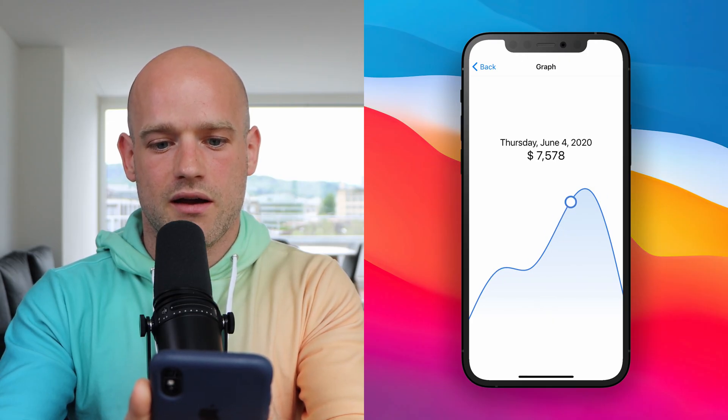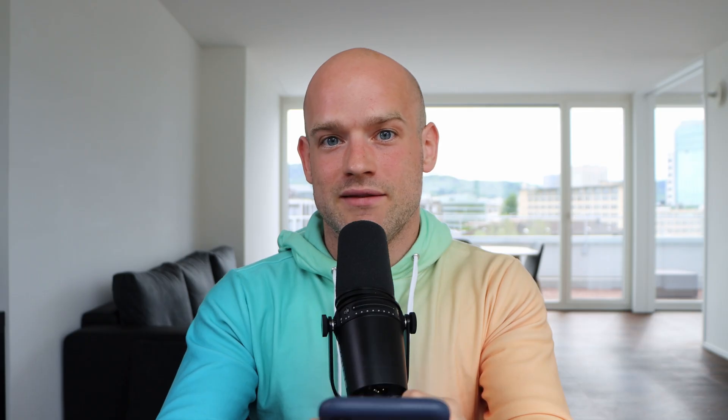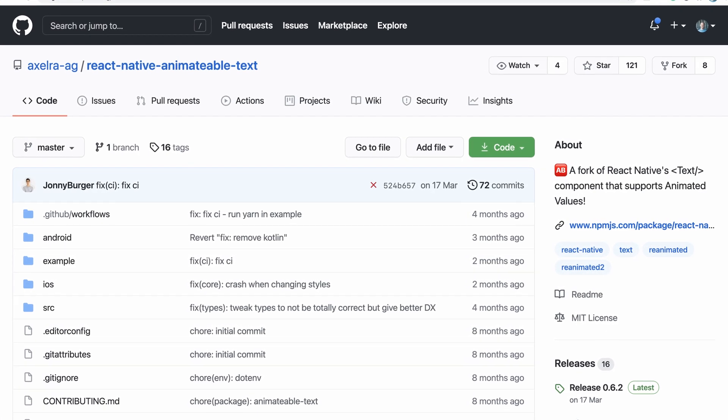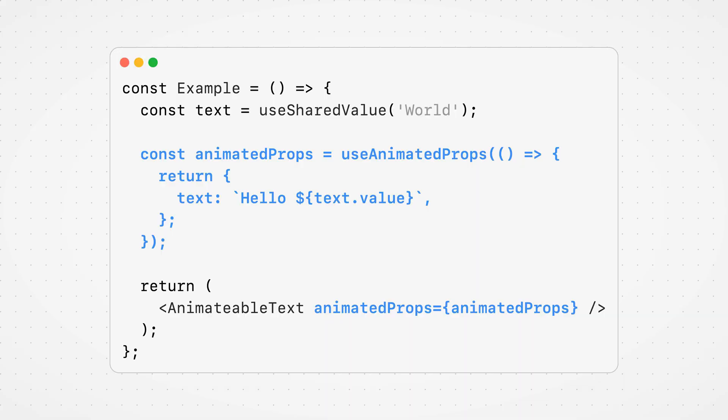What about animating text like this graph value here? The text component receives its text value as children because text components can be nested with one another, which can make it hard to animate because it's not a property. Johnny Burger forked the whole text implementation in a package that you can use to animate text via an attribute. In Redash, we play a trick because there's a second component in React Native that we can use to display text: TextInput. And this time it relies on the property named value — something that we know how to animate.